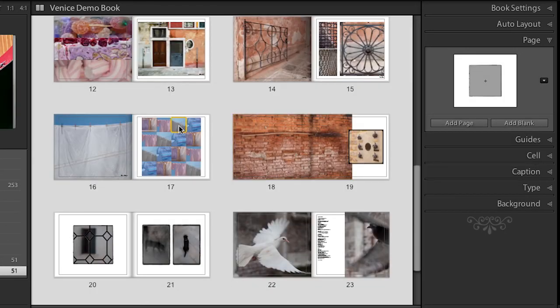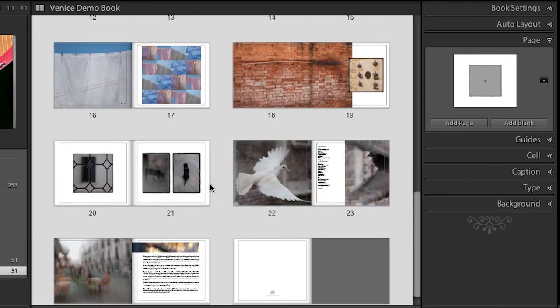I just wanted to show you this one other spread here where we've got multiple images. I've actually used the same image multiple times. I've seen people do this and zoom a little bit differently on each image, which can give a great effect as well.